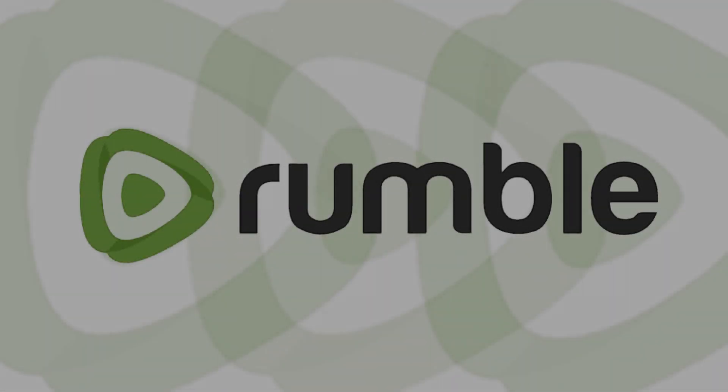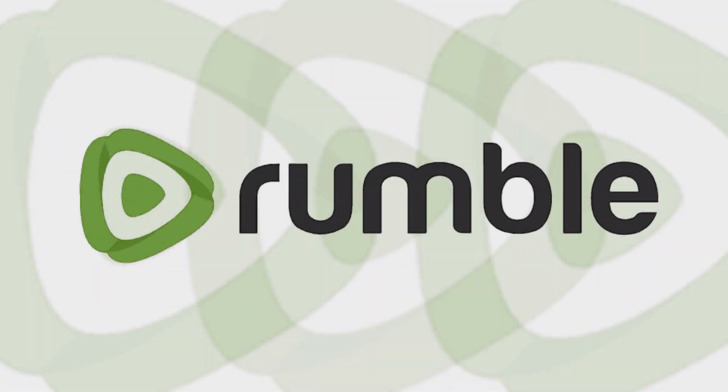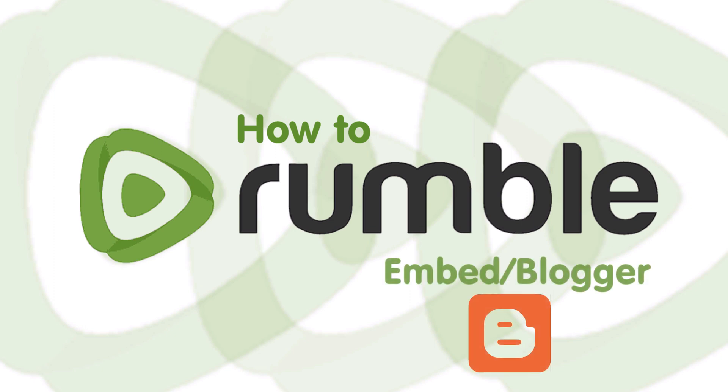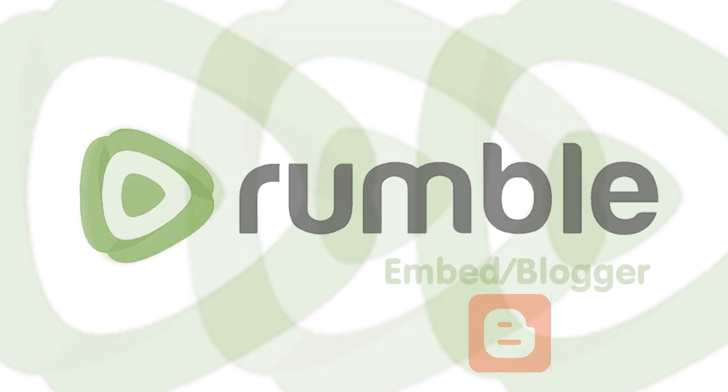Welcome! This is a video in the series How to Rumble. In this video I will explain how to embed your video to the website blogger.com.